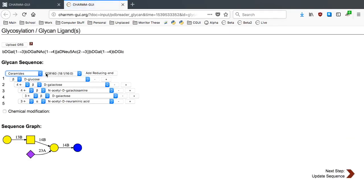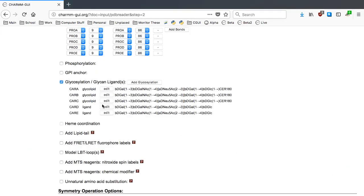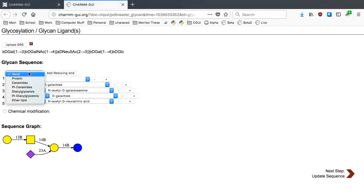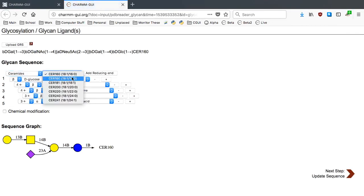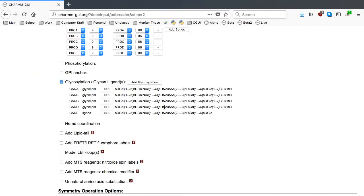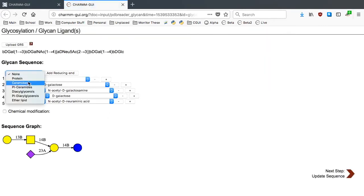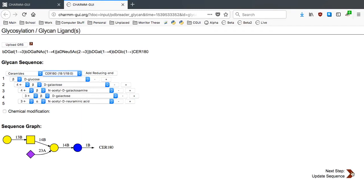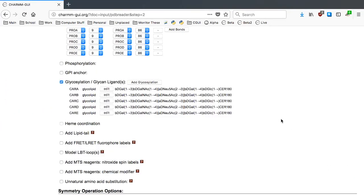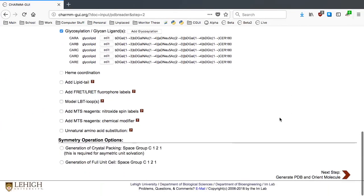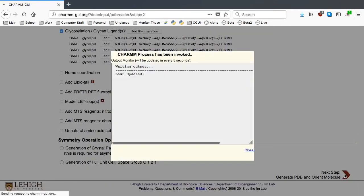For Carbohydrate B, D and E, just add the ceramide 180 to build a complete ganglioside GM1. Once everything is done, click Next Step to orient the model in a bilayer.